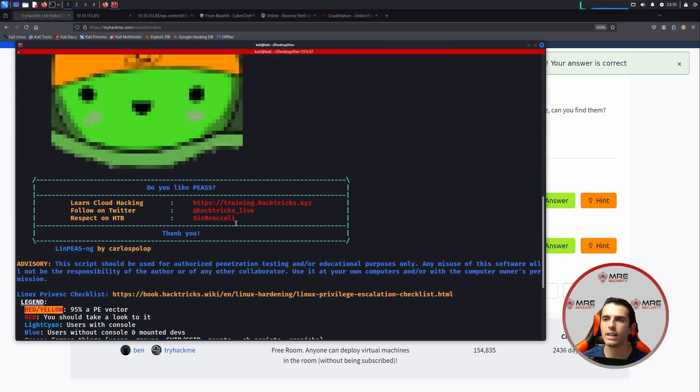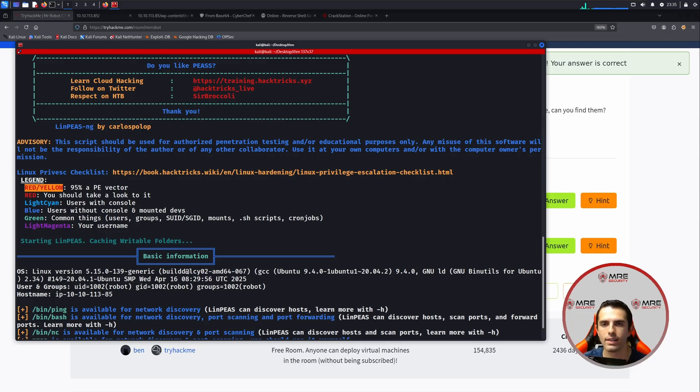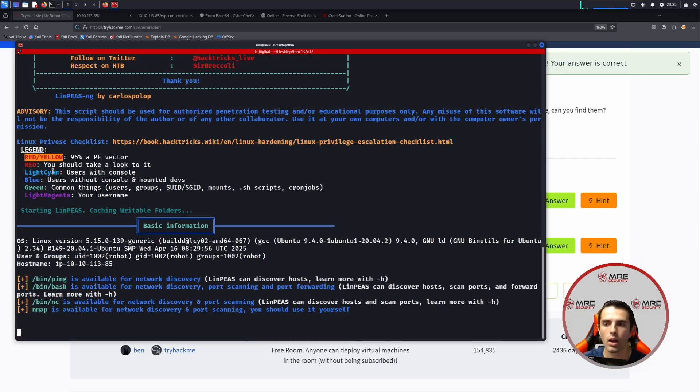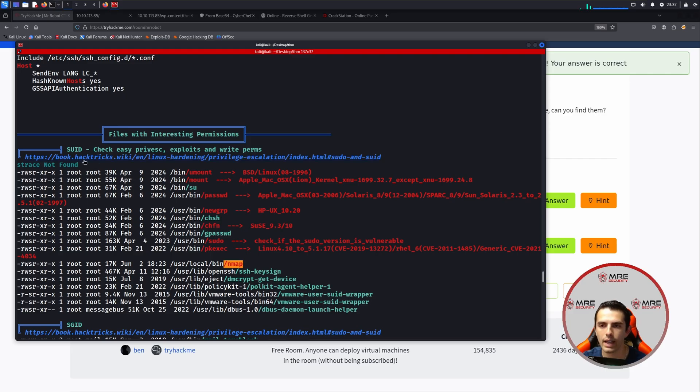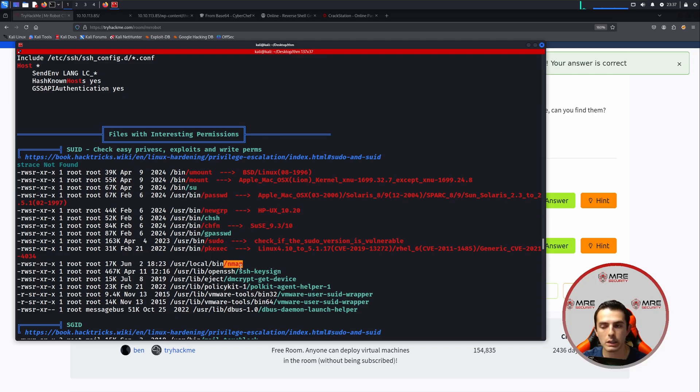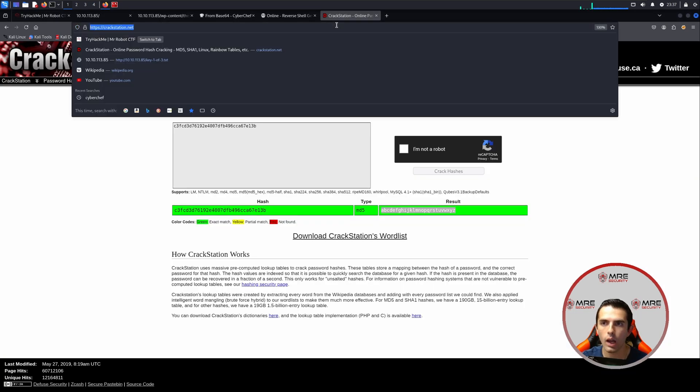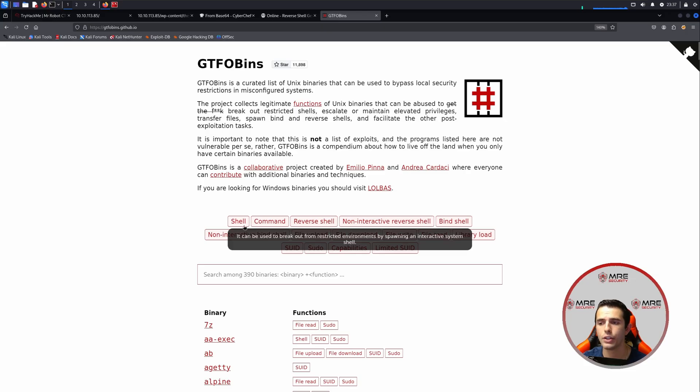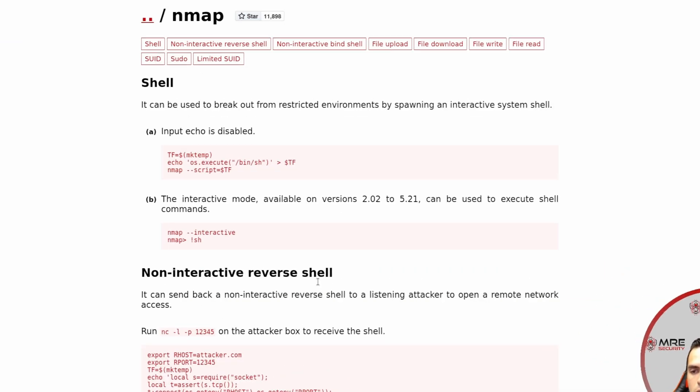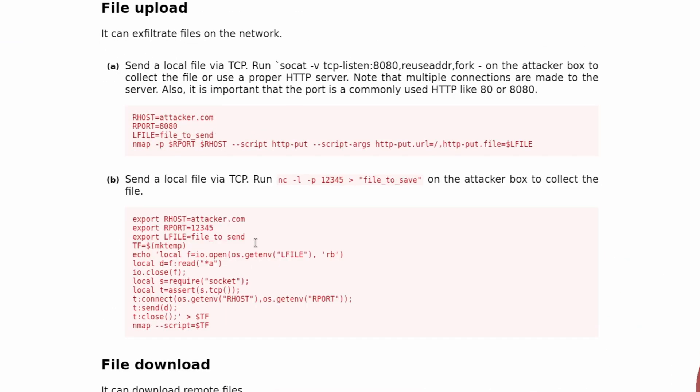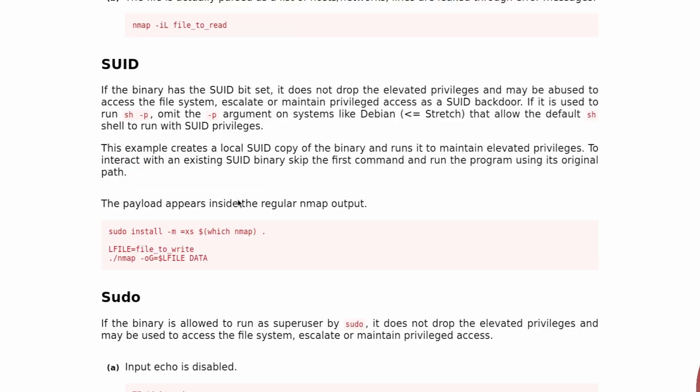So what we could do is we could do a ./LinPeas.sh. And we could see that it is colored, it's beautified, and we're looking for anything that has red and yellow. Because that means that there is a 95% chance that it is a privilege escalation vector. So this may take a few minutes. I'm going to hop back when we find something. So looking back at the output of LinPeas after it's done running, we see that there is a permission set called a SUID bit that's accessible through /usr/local/bin/nmap. And this can be exploited for privilege escalation. And we can find the steps to do so by going to something called GTFObins, which has a bunch of different binaries that you can exploit to obtain privilege escalation.